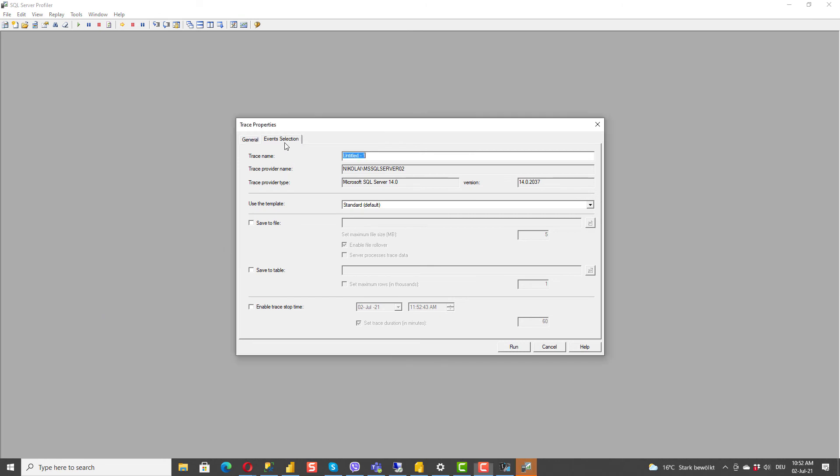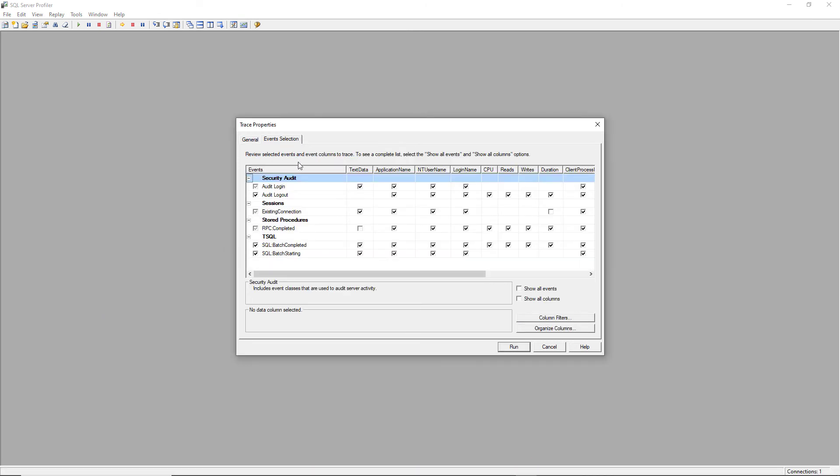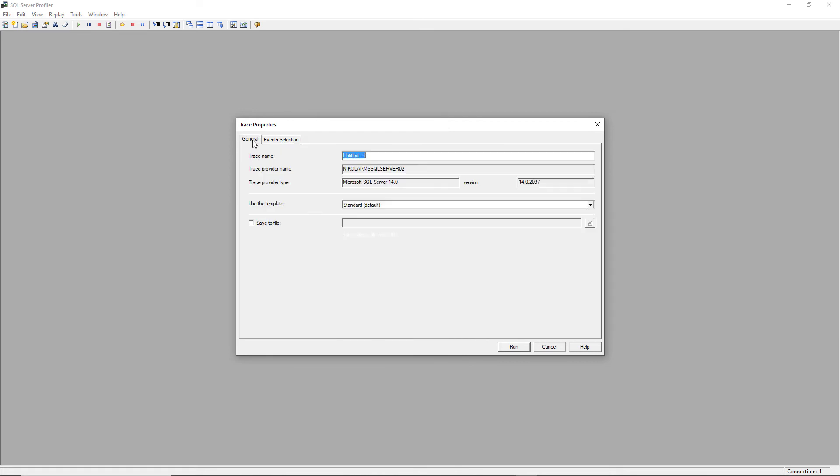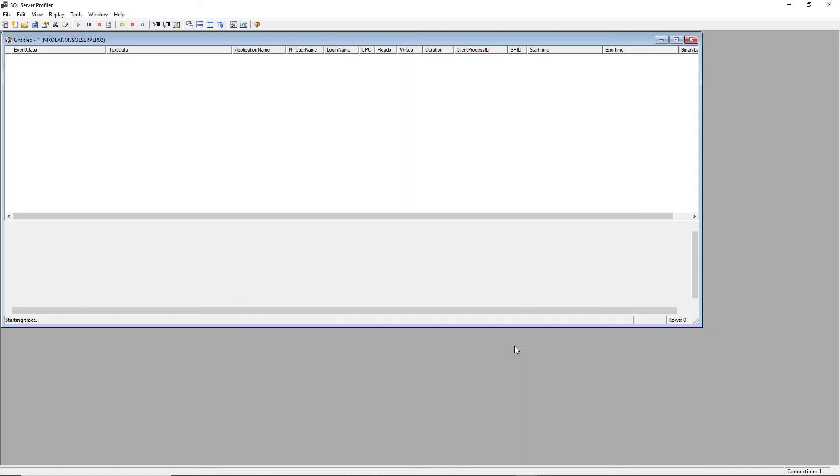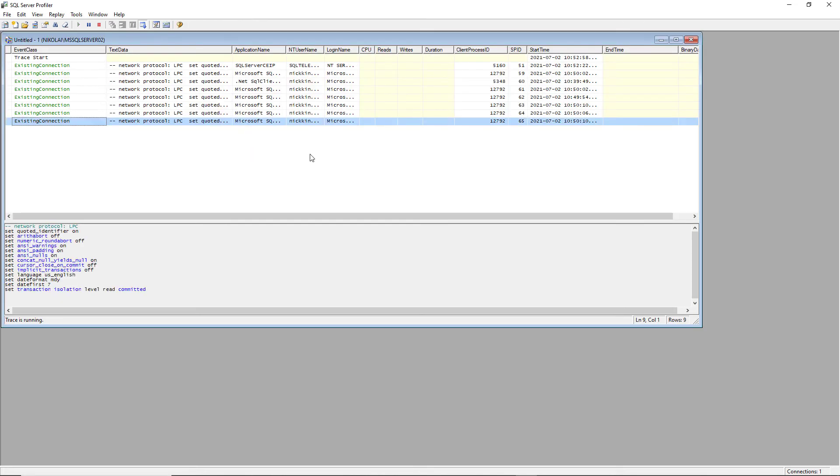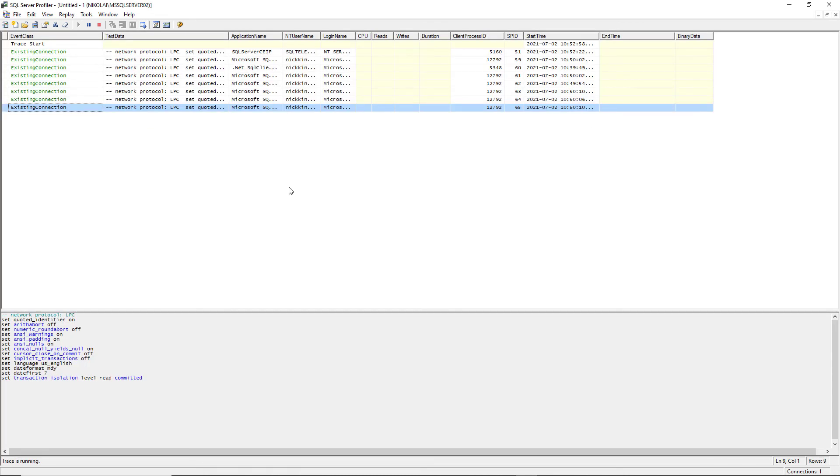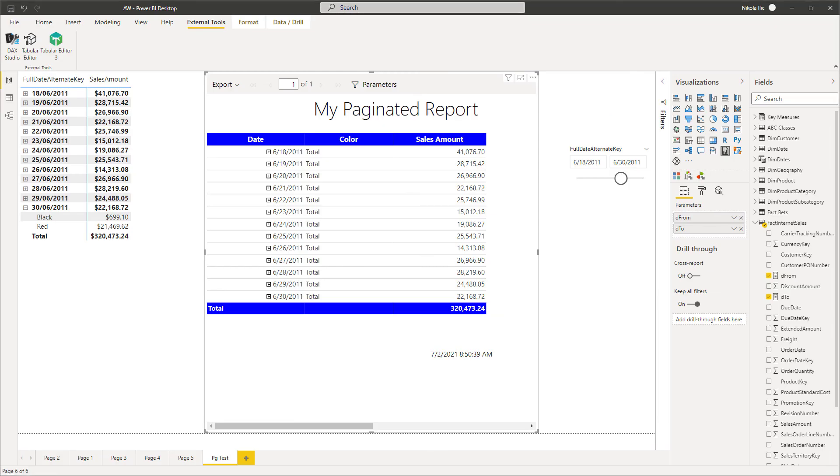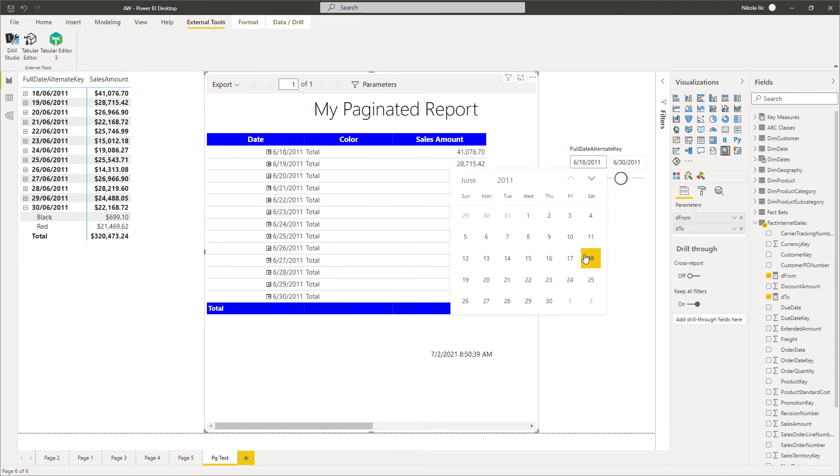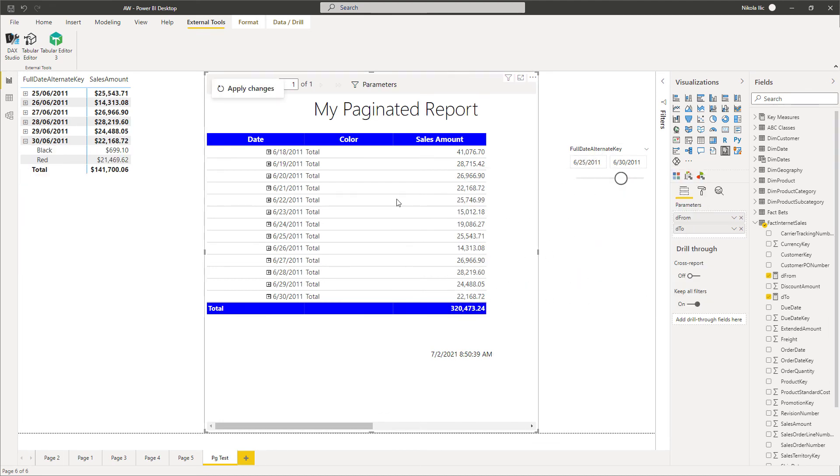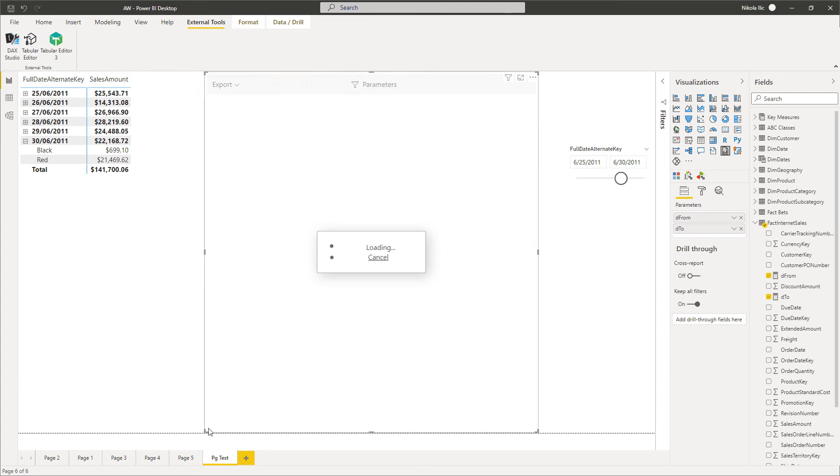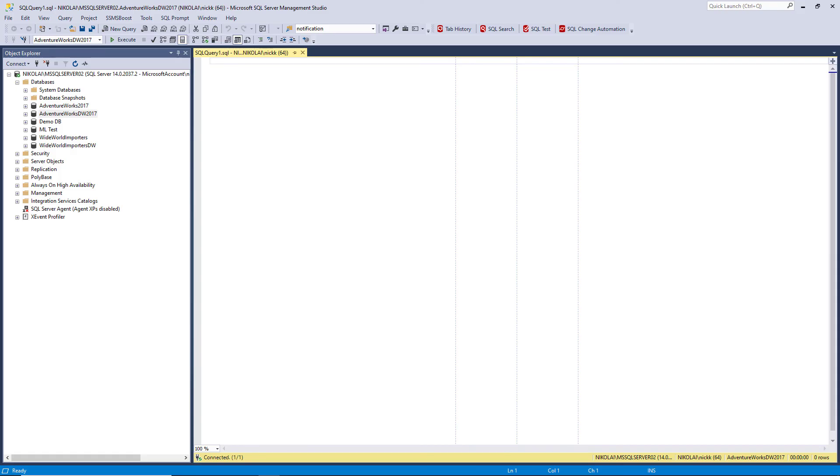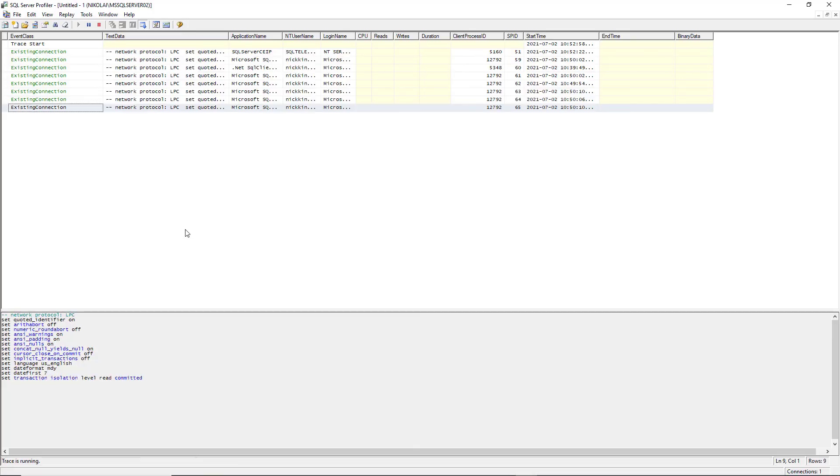Here I can select different events to have trace on those different events. I'll don't touch anything here. I want to check all the events. And let's go back to Power BI Desktop and again interact with our report. I will put 25th of June and apply those changes. And let's go to SQL Server Profiler to see what's happening there.